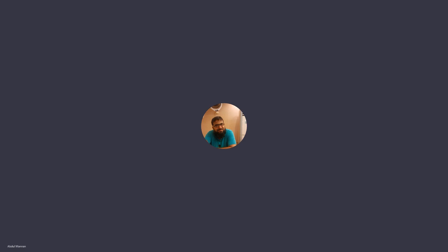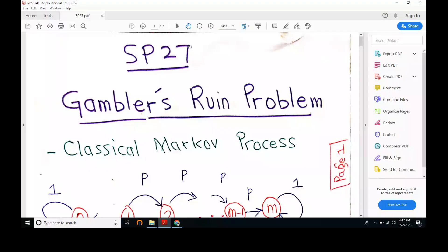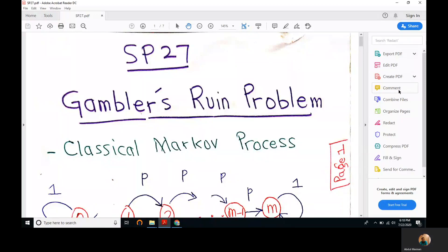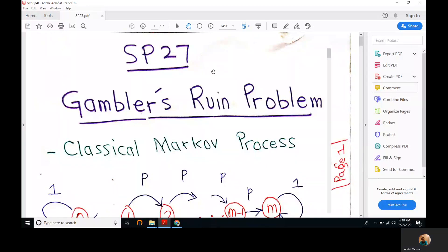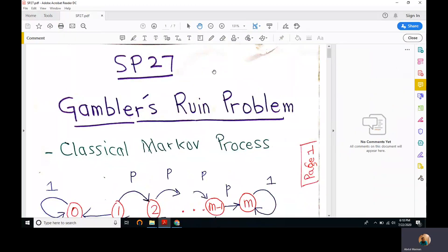Welcome to the 27th lecture. We are studying Stochastic Processes and in this lecture we are going to study the Gambler's Ruin problem.